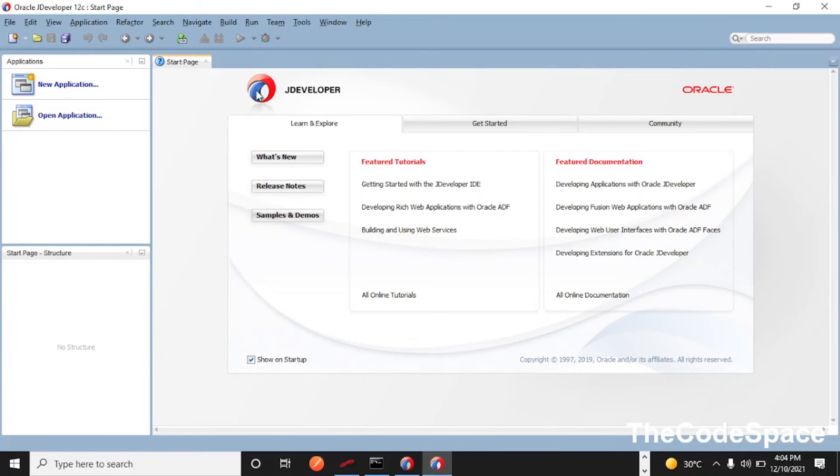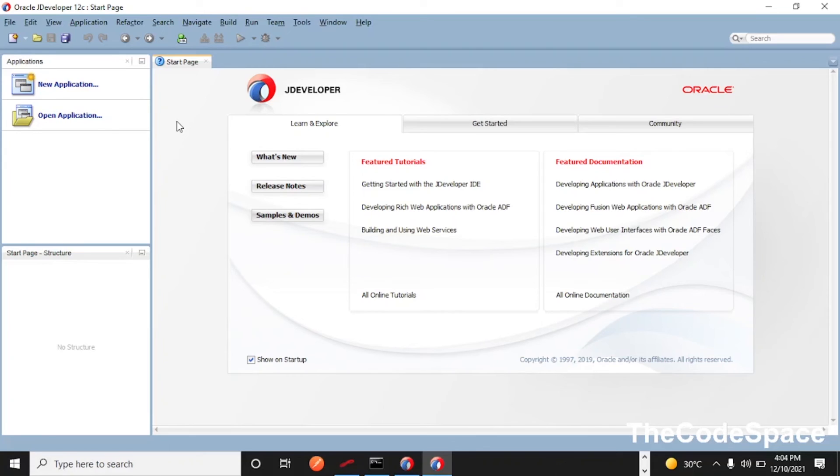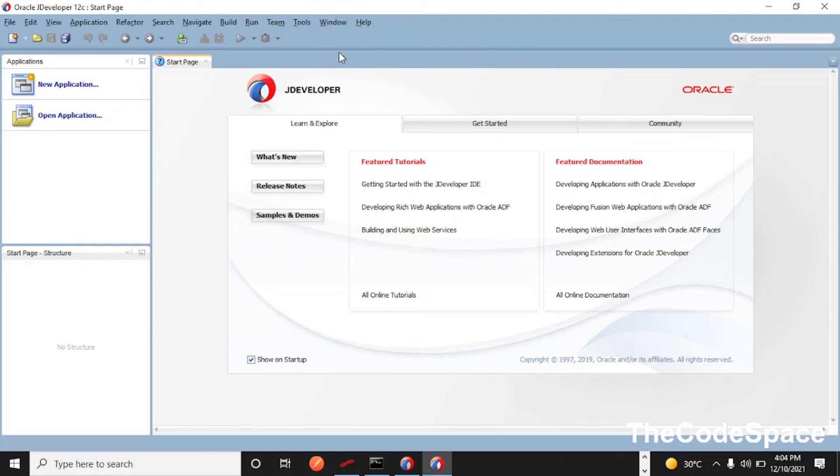In our next video we will see how to create a default domain and how to open our integrated WebLogic server from this JDeveloper. So yes that's it for this video. Thank you guys and I'll put more videos, so just keep watching and stay tuned with me guys. Thank you.